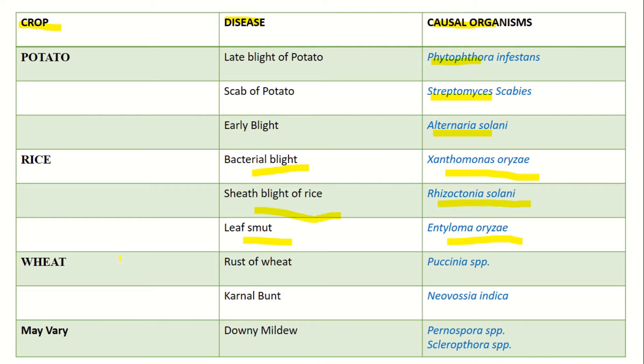If we consider wheat, there are two important diseases. Rust of wheat is due to various species of Puccinia. There are two different species of Puccinia involved.